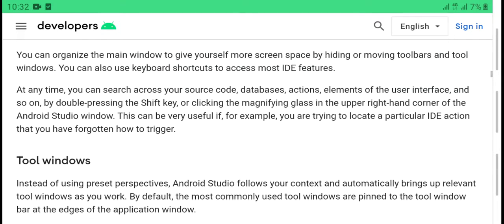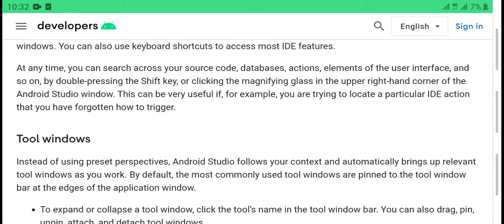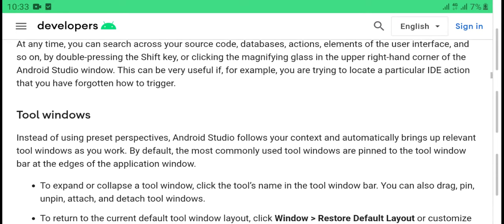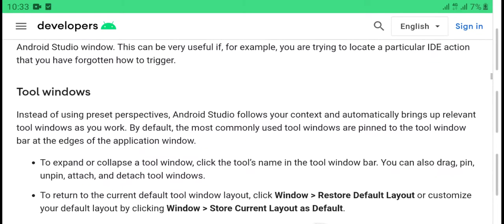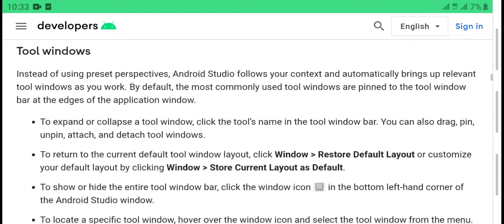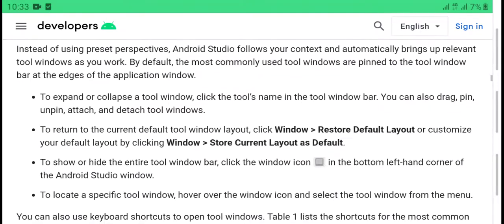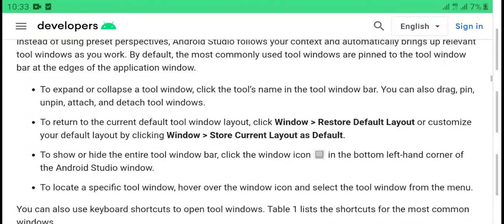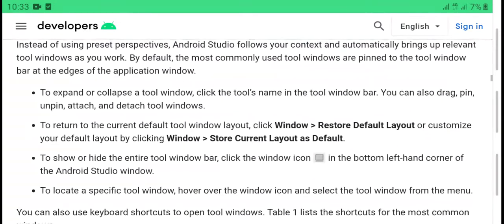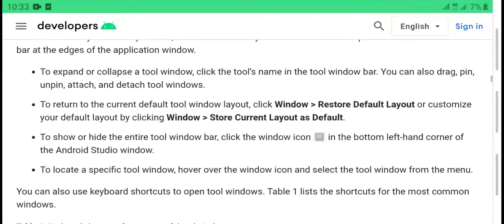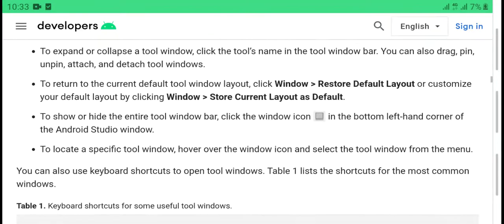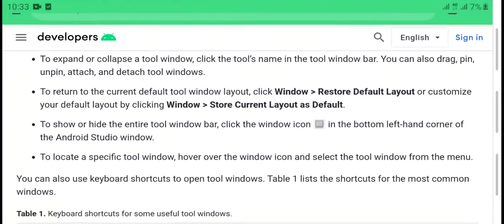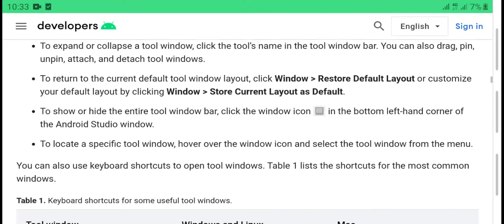You can also use keyboard shortcuts to access most IDE features. At any time, you can search across your source code, databases, actions, elements of the user interface by double-pressing the Shift key or clicking the magnifying glass in the upper right-hand corner of the Android Studio window. Tool windows: instead of using preset perspectives, Android Studio follows your context and automatically brings up relevant tool windows as you work. By default, the most commonly used tool windows are pinned to the tool window bar at the edges of the application window.